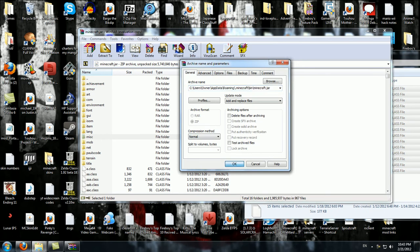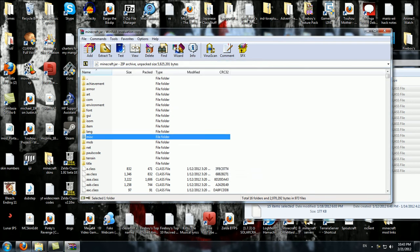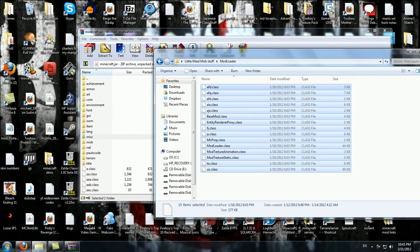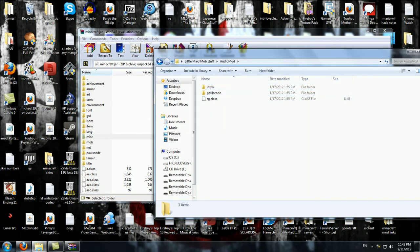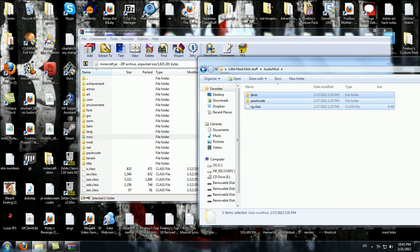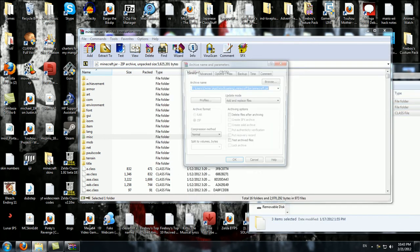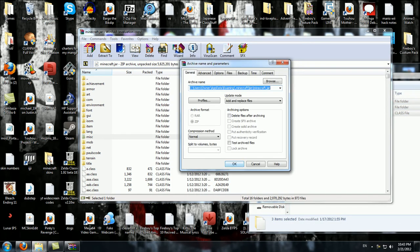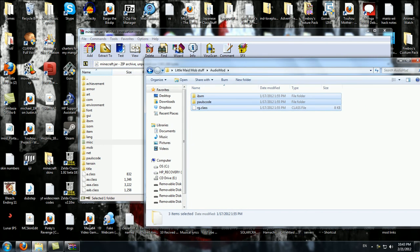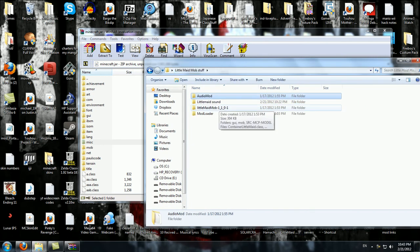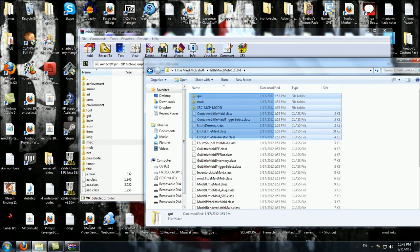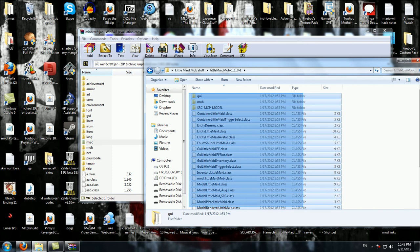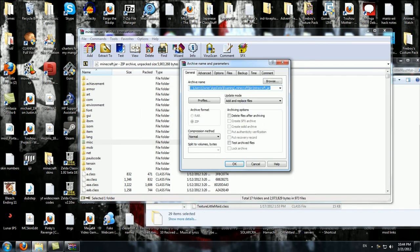Okay, this is all the settings that I have: normal, add and replace files. Added Audio, added ModLoader. Audio Mod, you drag this in, it's three little files. Okay. Little Maid Mob, this has a lot of stuff, you want to drag all of this in, drag that in your jar.